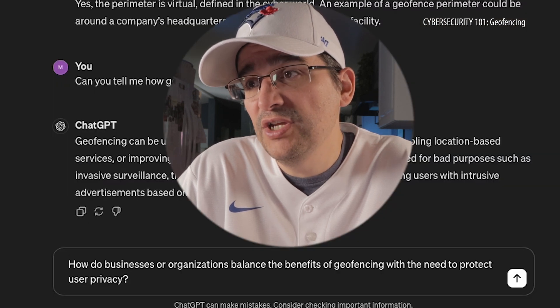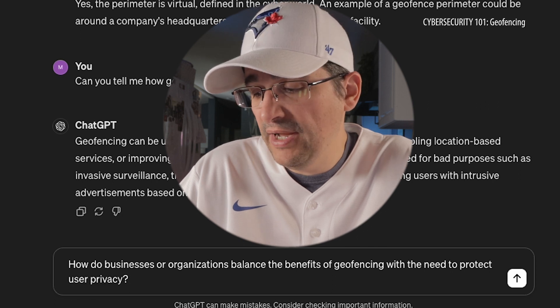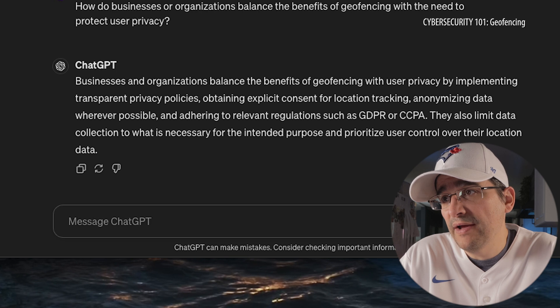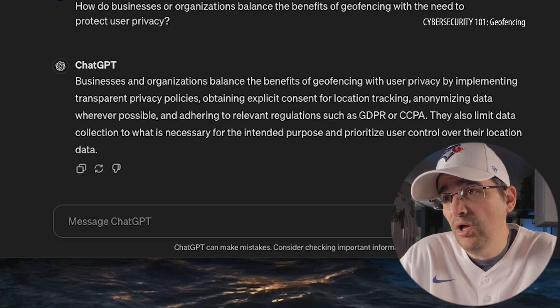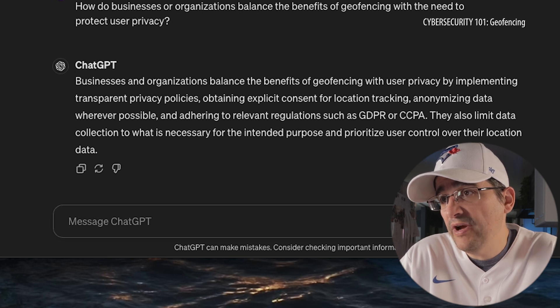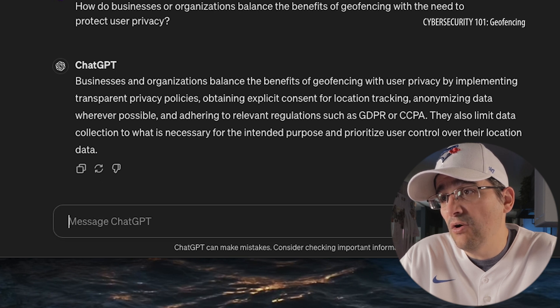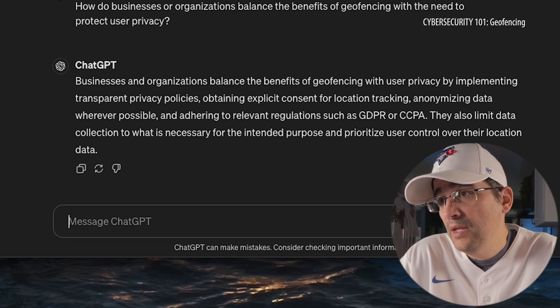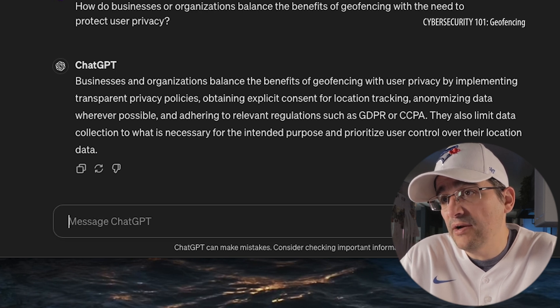My next question has to do with organizations and protection of privacy. How do businesses or organizations balance the benefits of geofencing with the need to protect user privacy? They balance the benefits with user privacy by implementing transparent privacy policies, obtaining explicit consent for location tracking, anonymizing data whenever possible, and adhering to relevant regulations such as GDPR and CCPA. They also limit data collection to what is necessary, and prioritize user control over their location data. Although, the bad guys might not ask for your permission. So, fun times.